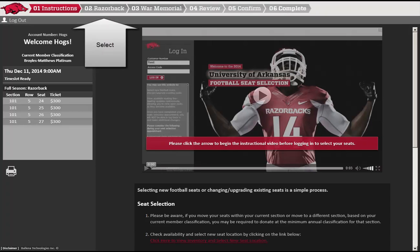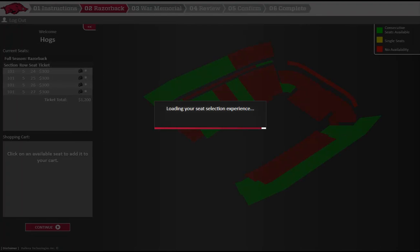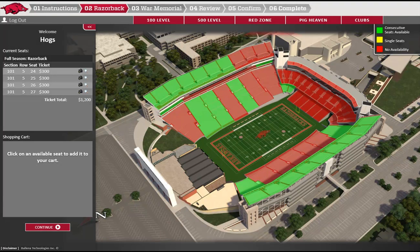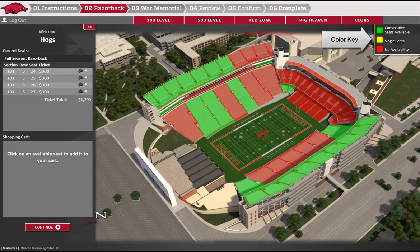When you are ready to view available inventory, please click here. You are now looking at an overhead view of Razorback Stadium, color-coded by availability. The color key explains the coloring, with green sections having at least one string of consecutive seats. Yellow indicates there are only single seats available in the subsection, and red areas indicate all seats are already assigned and unavailable. The map defaults to the upper level, or 500 level view.